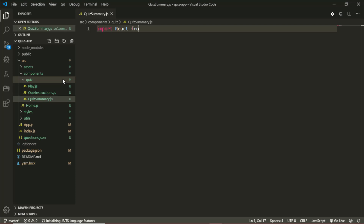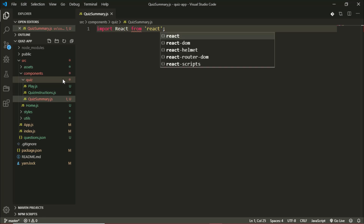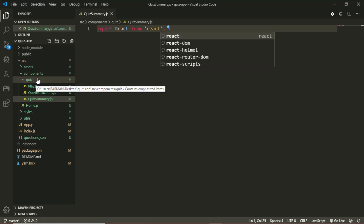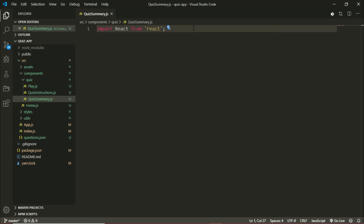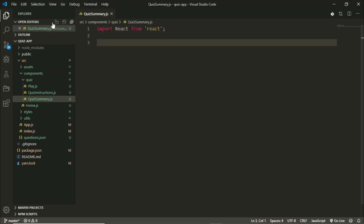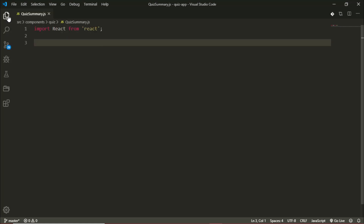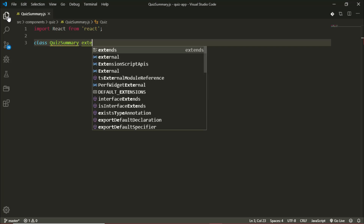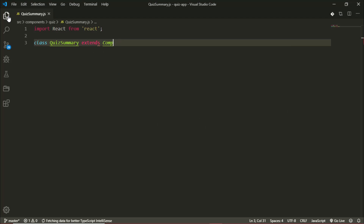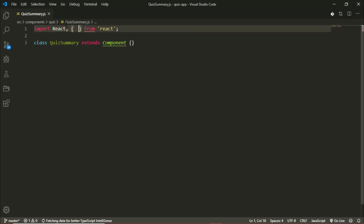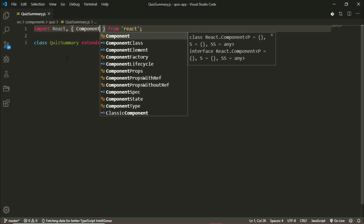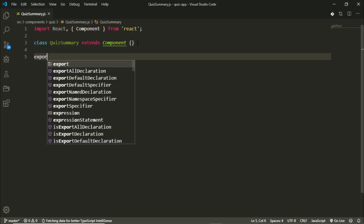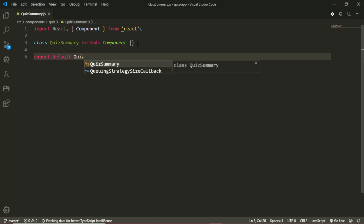I'll import React from 'react'. We could use state in our functional components, but I don't cover hooks in this tutorial, so I'll stick with class components for now. So: class QuizSummary extends Component — and we also have to import Component from React. Then I'll export default QuizSummary.